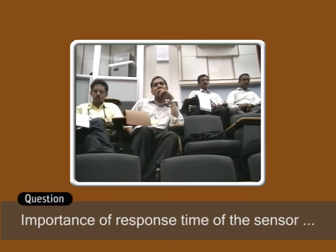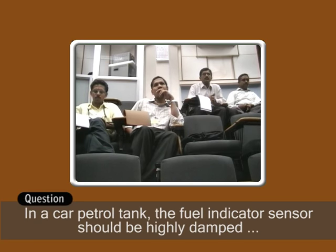The key skill is translating physical observations into mathematics. Once you develop that skill, deriving the dynamic requirements of a sensor becomes easy. The key is modeling the phenomenon under consideration with a simple mathematical model that captures the essence of the application. Regarding the response type of sensor: a fast-responding sensor will be expensive and sometimes unnecessary. For example, a car's petrol tank fuel level sensor on a rough road — you do not need a sensor with high dynamic response.